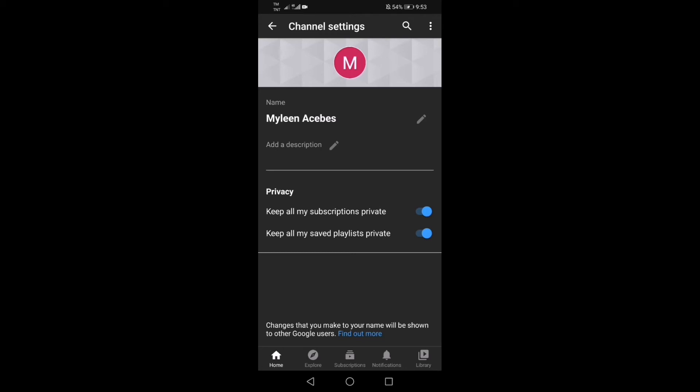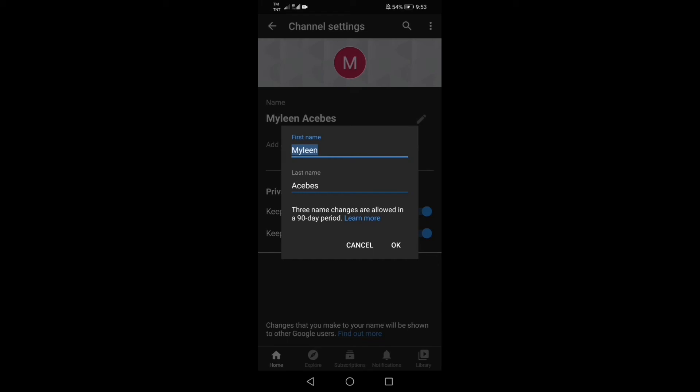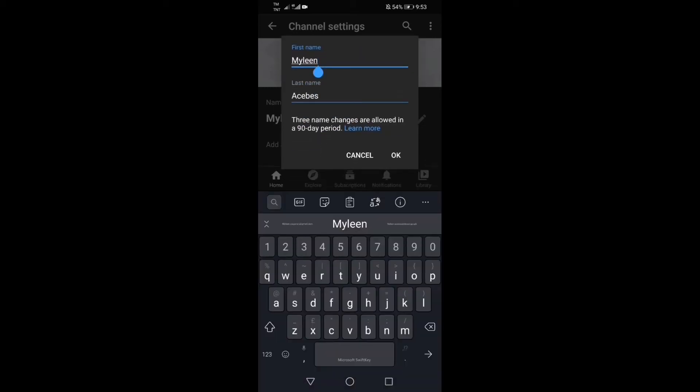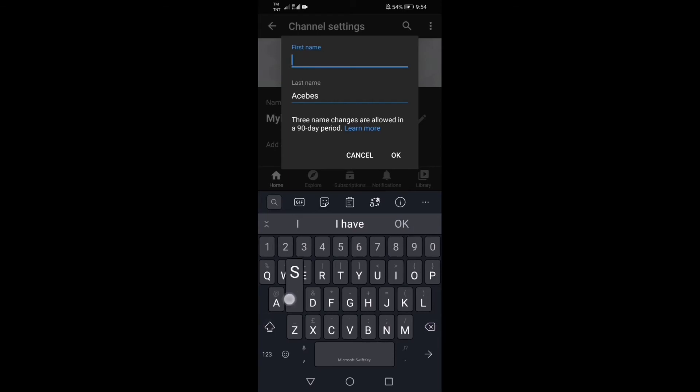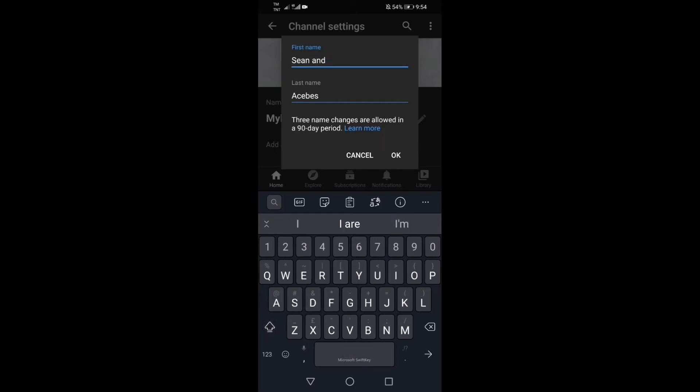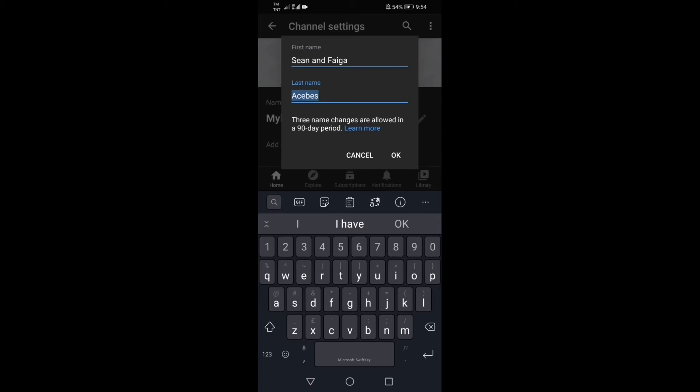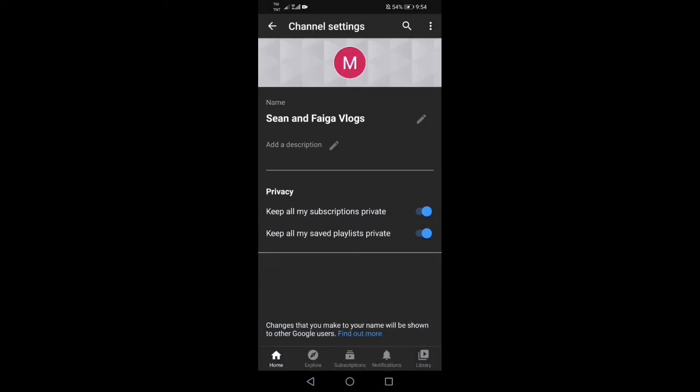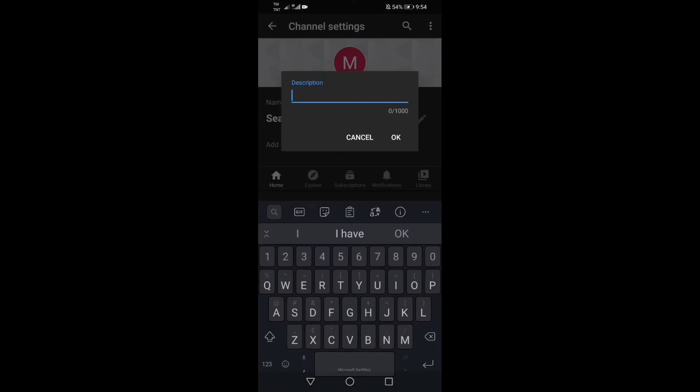Pwede na tayo ngayon guys na gumawa at mag-create ng mga videos at i-upload sa ating bagong channel. Maging personalized, papalitan na natin yan ng ating pangalan. Gagawin na natin yung sinasabi kong Sean and Figas vlog. Ganun lang yan sa pag-edit ng YouTube name natin. Yung Mylene papalitan natin ng Sean and Figa or Sean and Figa vlogs. Sa first name, Sean and Figa, and then sa last name natin ay vlogs para maging channel na channel talaga yung pangalan, Sean and Figas vlog.